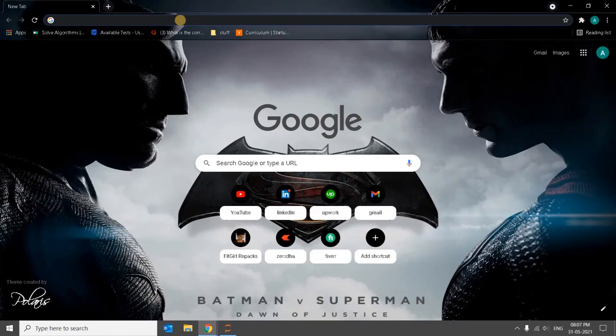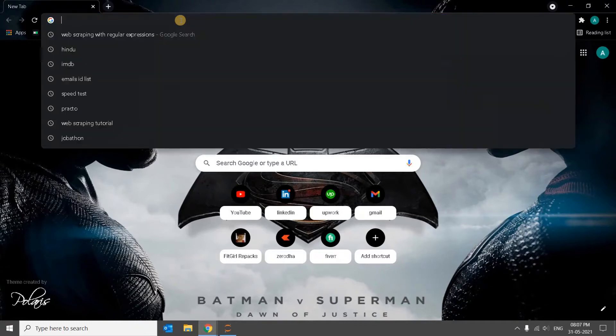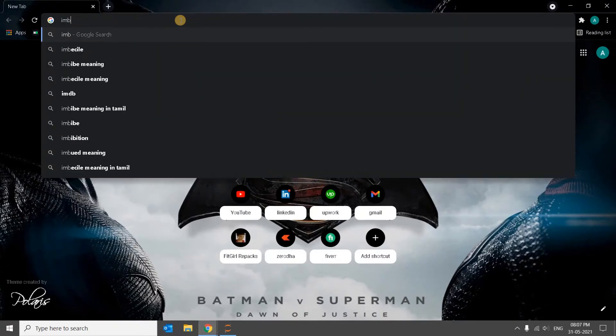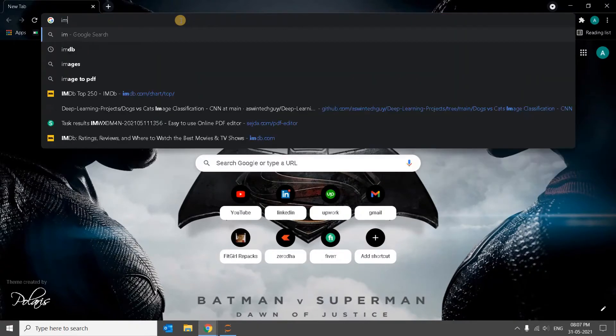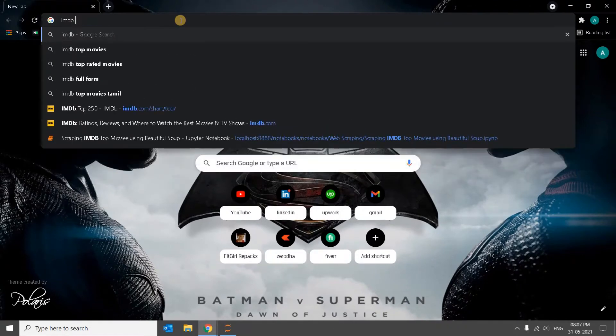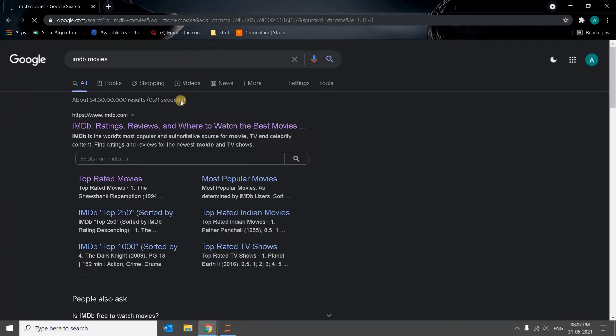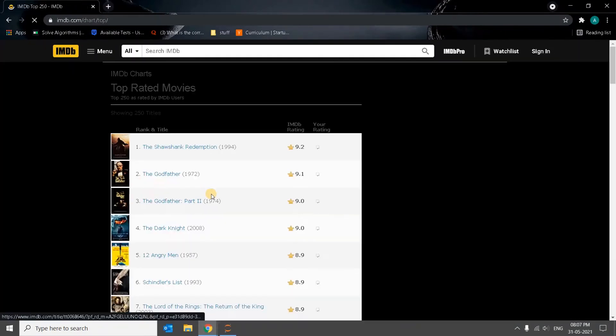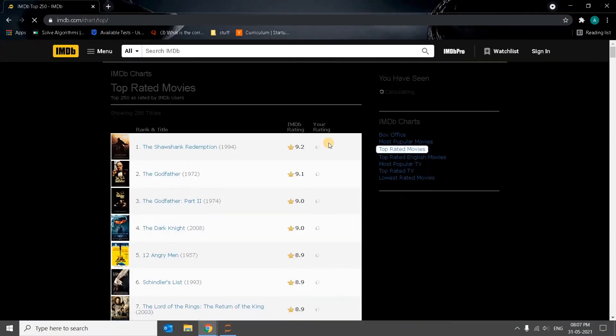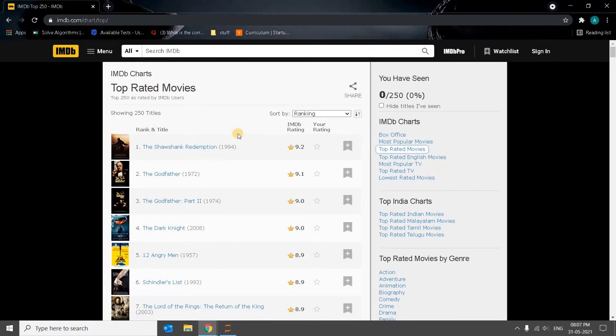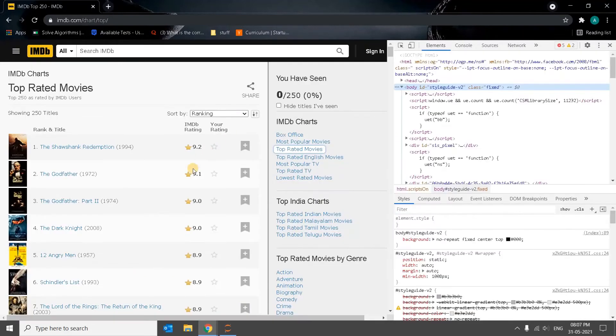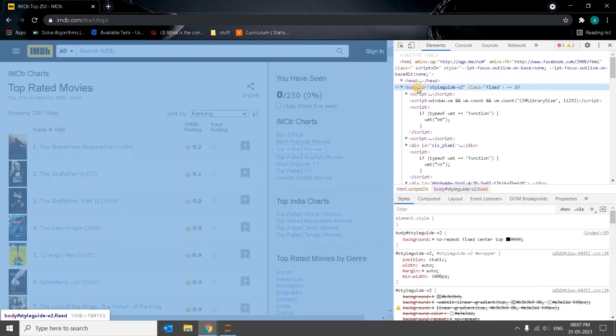For this I am going to go for IMDB movies. I will go for top rated movies. So here we have all the ratings and the ranks and titles, everything is there. We will go for F12. Now we have to get...